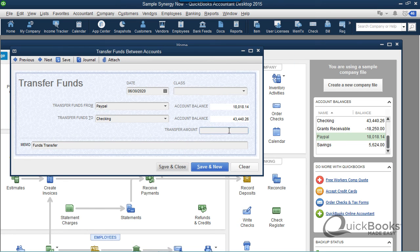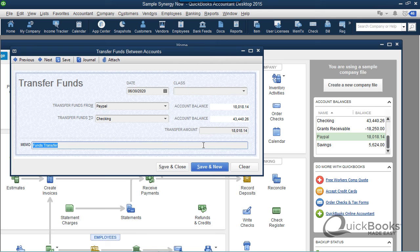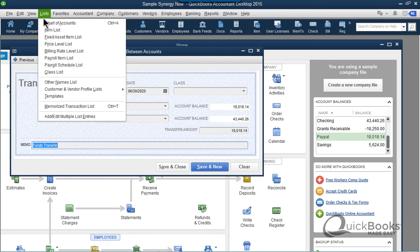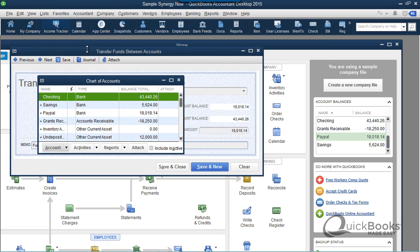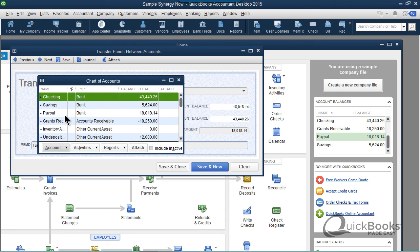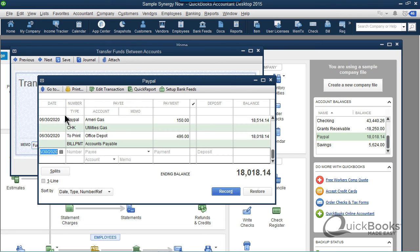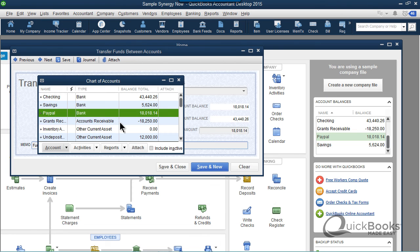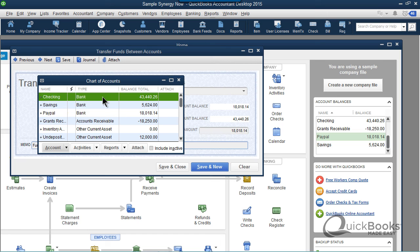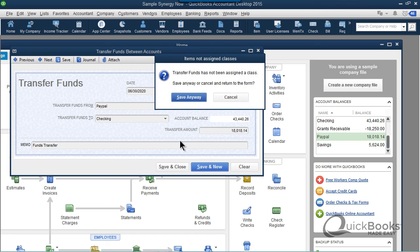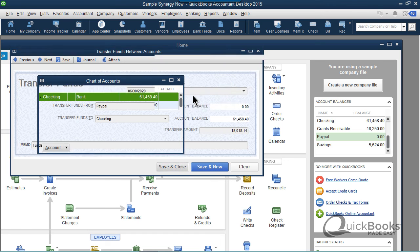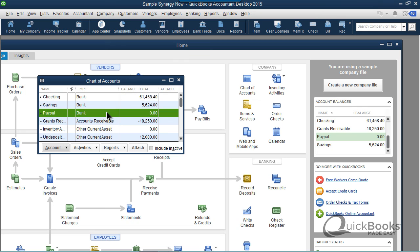Whoops, I forgot to put the number that I'm transferring. I'll transfer the entire balance, 018.14, and I'll click, let me pull this back up again so you can see it. PayPal's at 18,018, checkings at 43. I click Save and Close. Checkings at 61, PayPal's at 0.